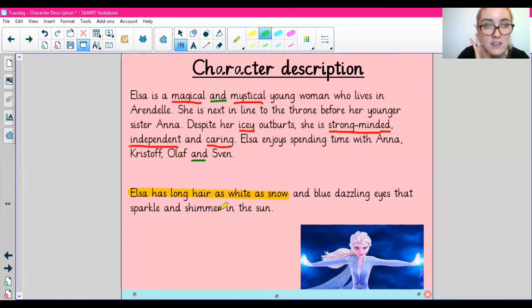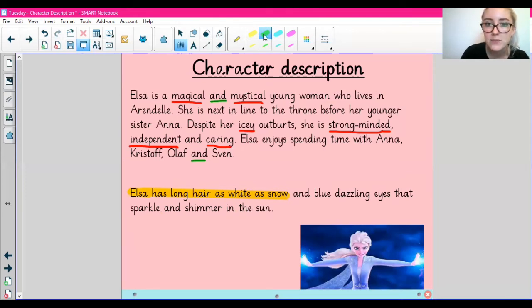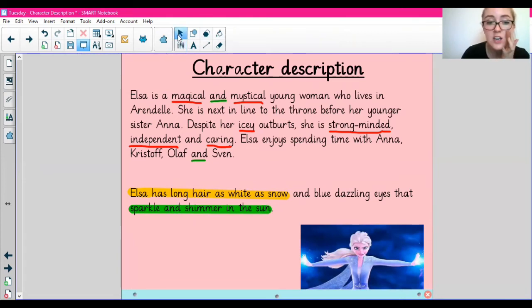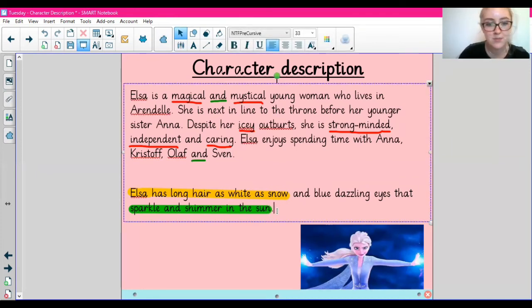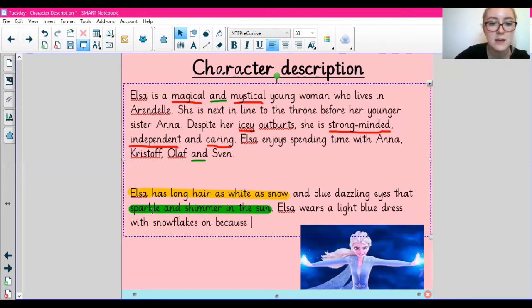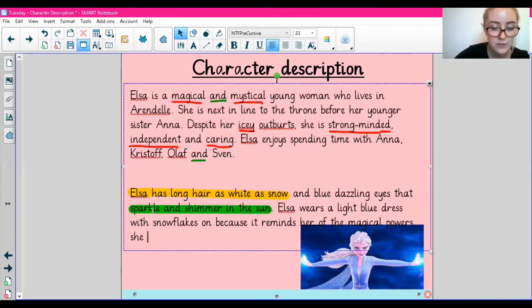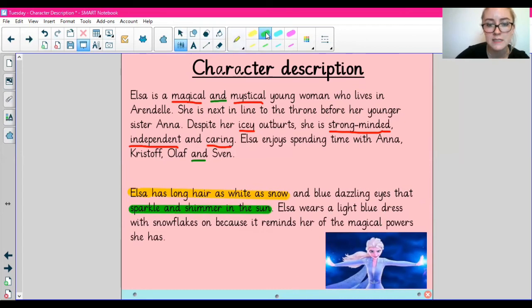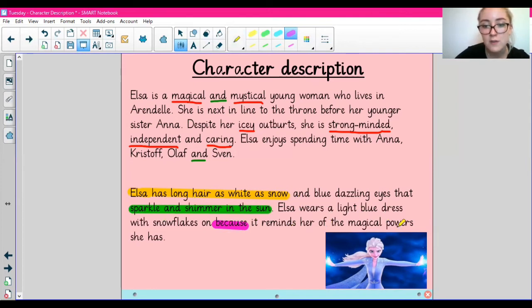Have a listen, because I have also used a type of figurative language: 'blue dazzling eyes that sparkle and shimmer in the sun.' The last part — 'sparkle and shimmer in the sun' — that would be alliteration, where our words begin with the same letter. Now I'm going to talk about what she wears: 'Elsa wears a light blue dress with snowflakes on because it reminds her of the magical powers she has.' In this sentence I have used a subordinating conjunction — my subordinating conjunction is 'because'.